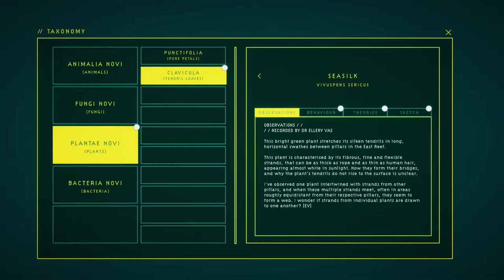I have observed one plant intermingling strands from other pillars, and when these multiple strands meet, often in balance form at a distance from their respective pillars, they seem to form a web. I wonder if strands from individual plants are drawn to one another.